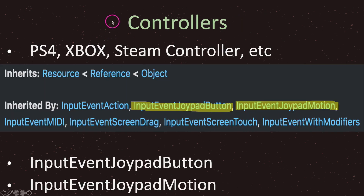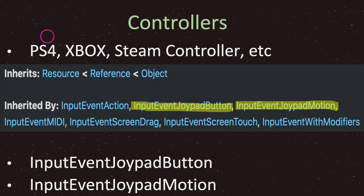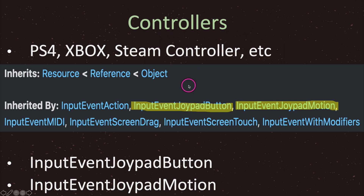Lastly, let's take a look at controllers. I received a couple of questions about controllers — it's fairly straightforward but a little tricky if you don't know where to look. Controllers include PS4, Xbox, Steam controllers, etc. When dealing with controllers there are two classes: InputEventJoypadButton, which handles button presses on your controller, and InputEventJoypadMotion, which handles your joysticks.